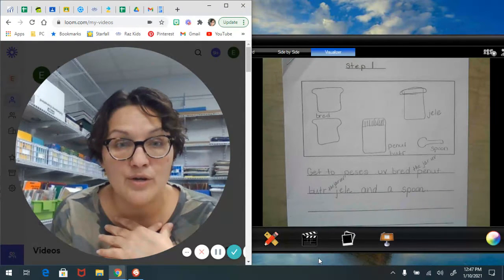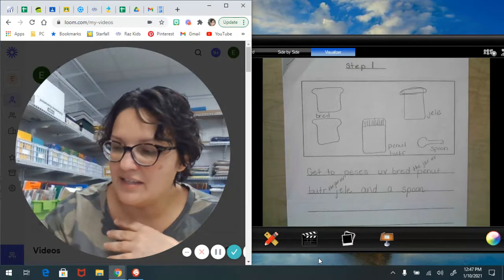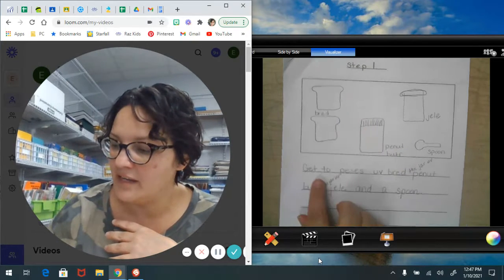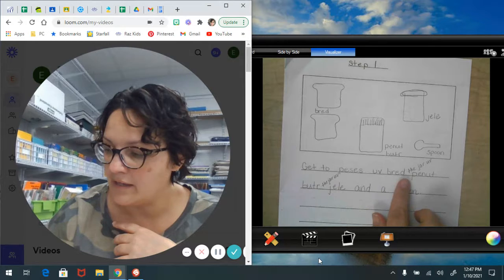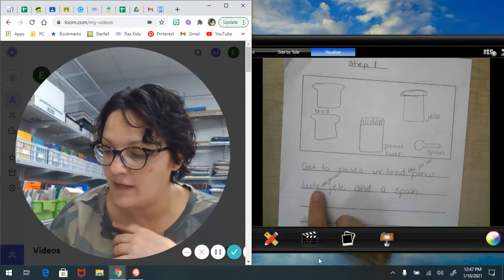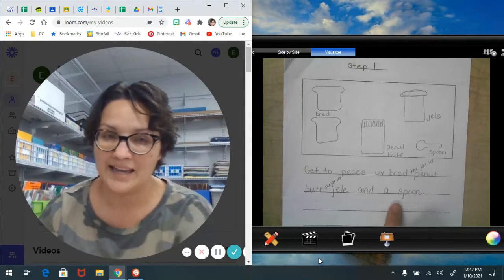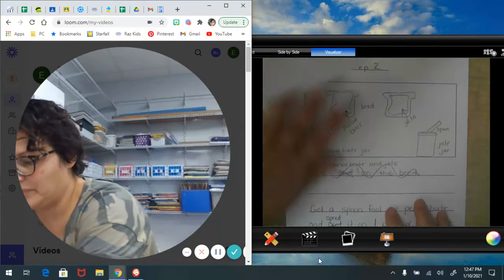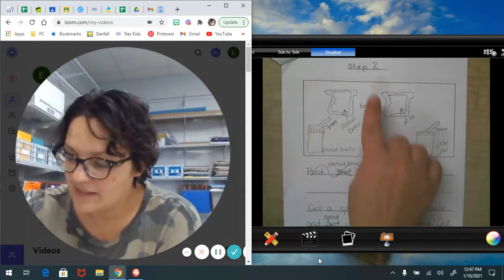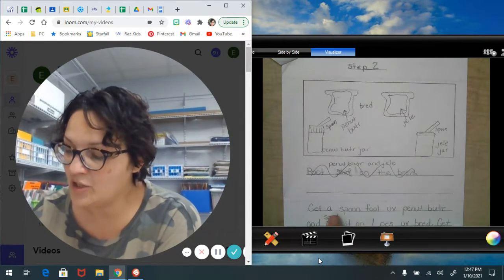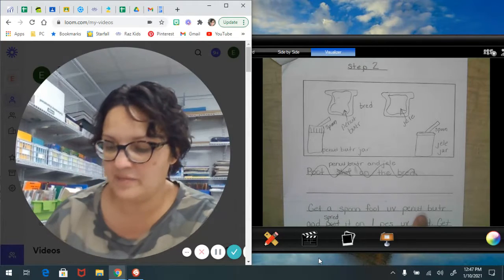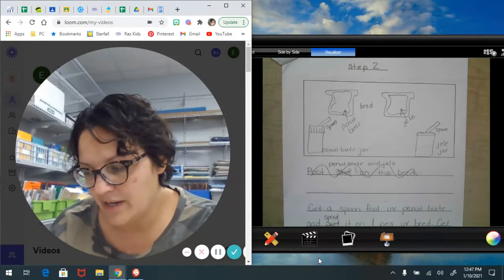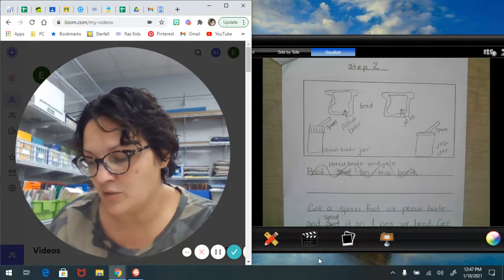Step one: get two pieces of bread, the jar of peanut butter, the jar of jelly, and a spoon. Step two: get a spoonful of peanut butter and spread it on one piece of bread.